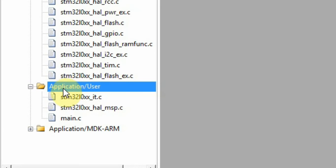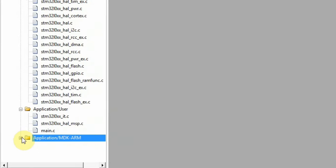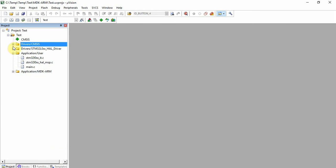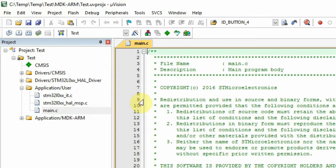In this folder, Application User, we can find the main. And in this folder we can see the startup file. Let's open the main.